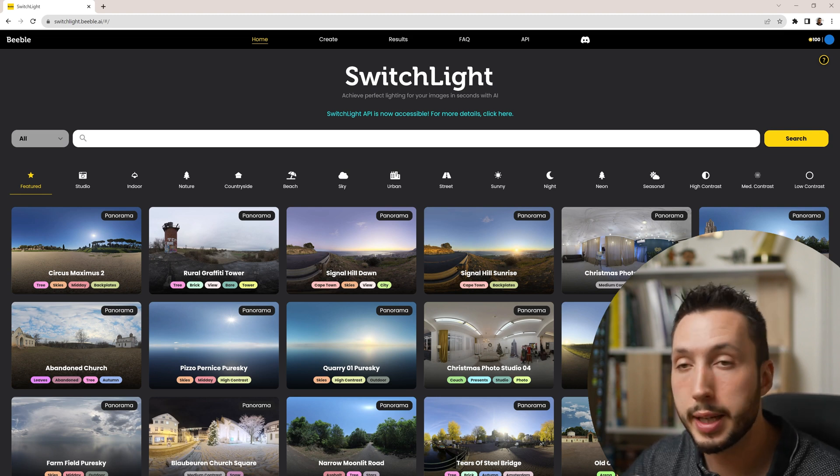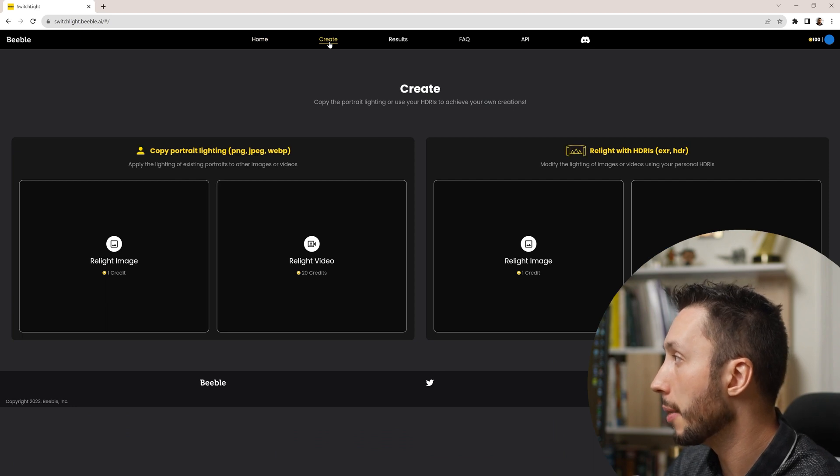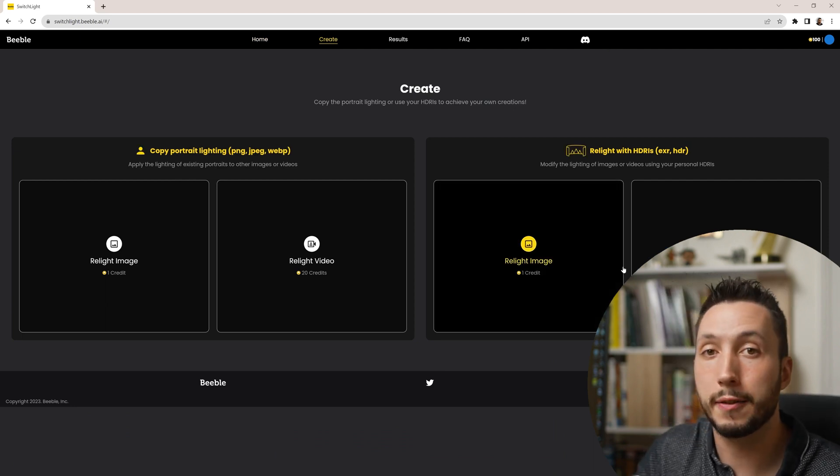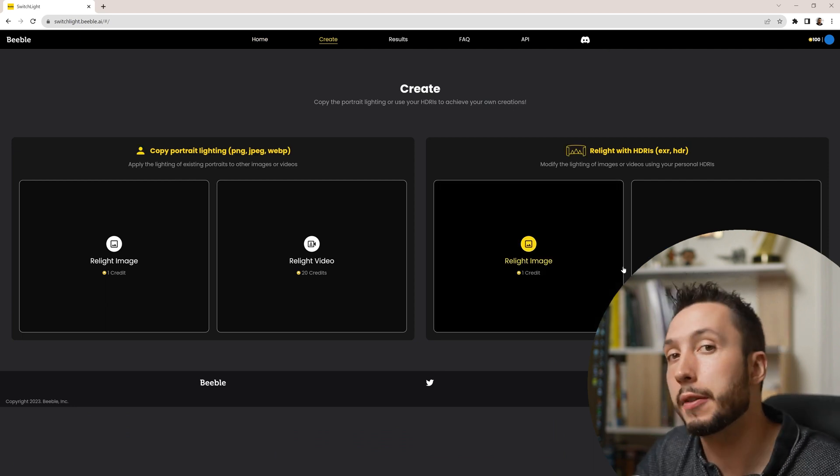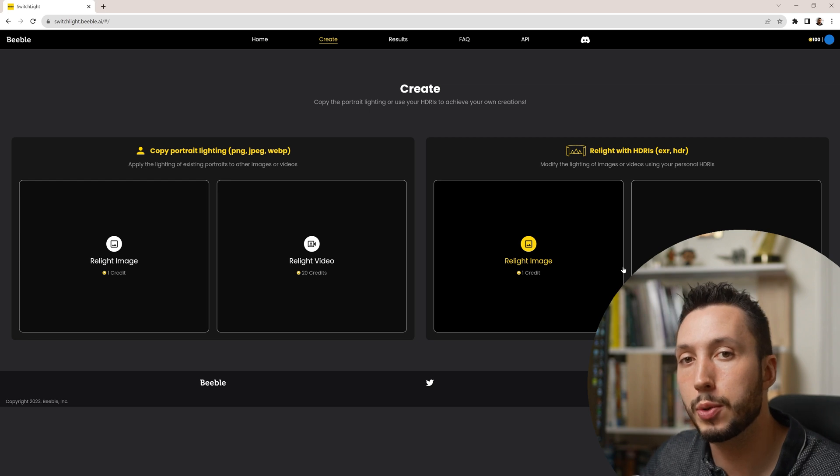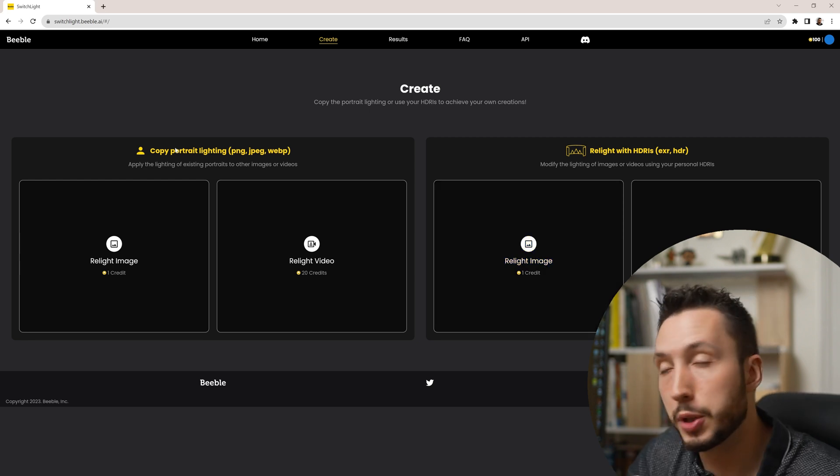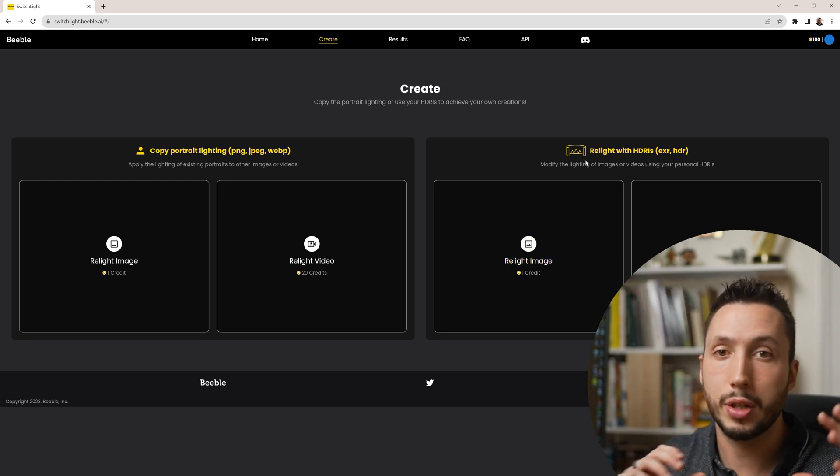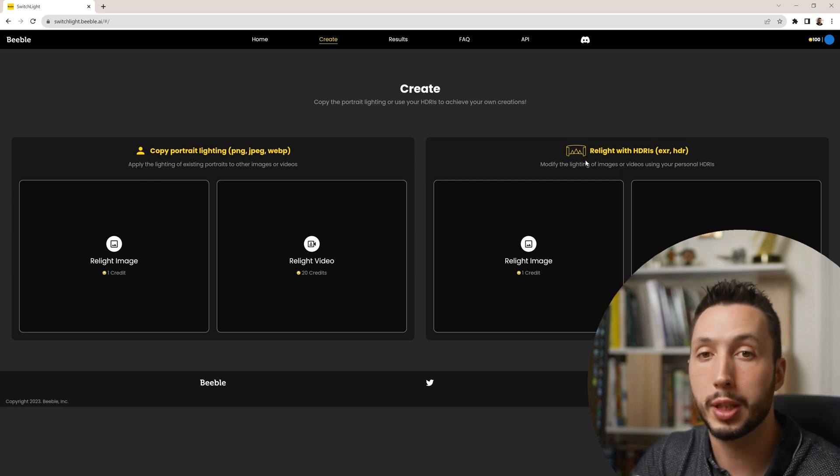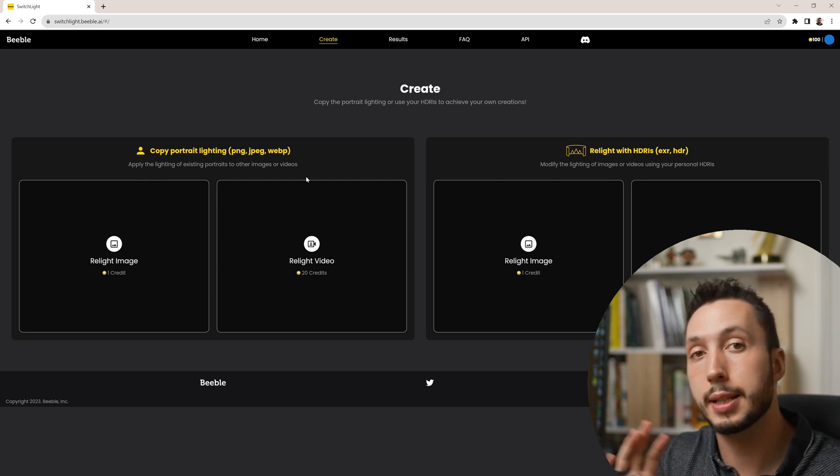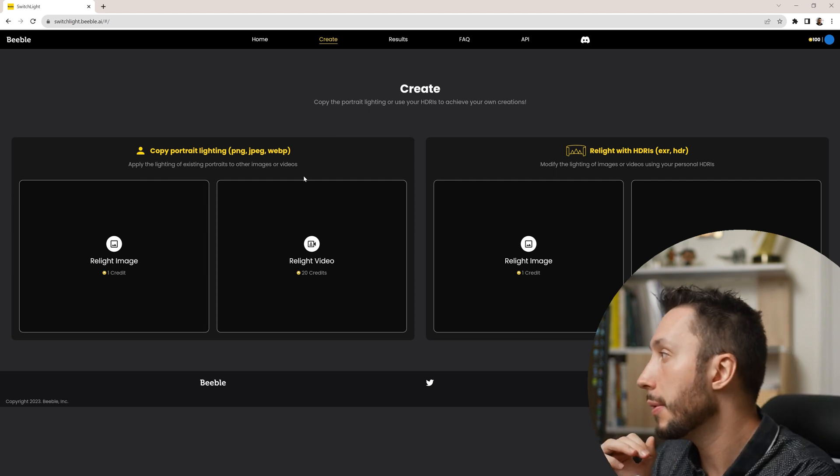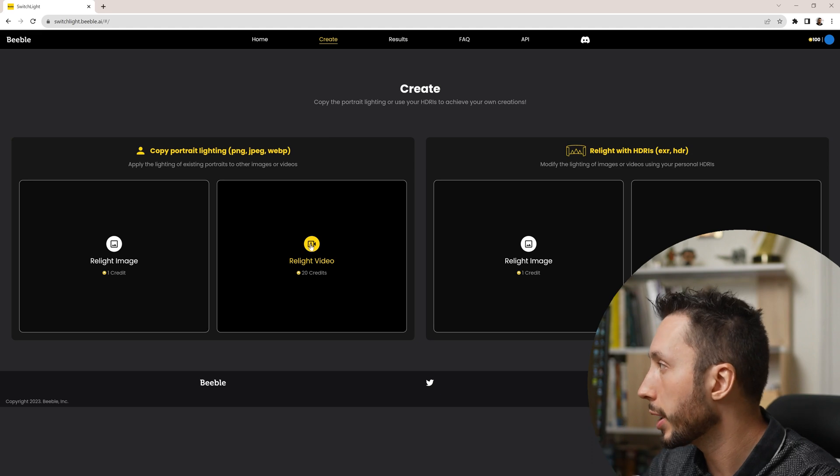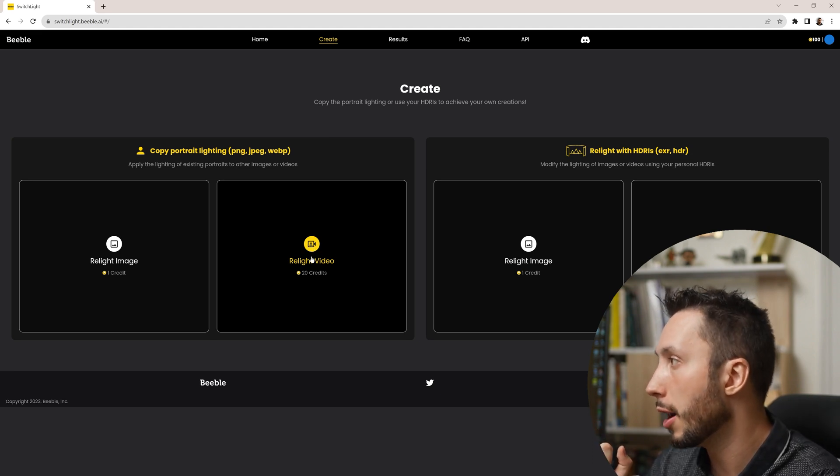When you've signed in you can come to the website here and hit create at the top. Now Switch Lite allows you to relight images and videos. In our case I'm going to be showing you a video workflow. You have two options here. On the right side you can use an HDR which you can capture from your Unreal Engine environment or you can just use a still image. I'm going to be using a still image because it's a little bit quicker and I'll choose the relight video option.